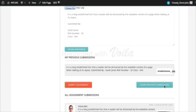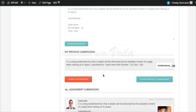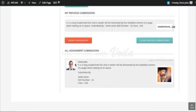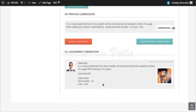To finally submit an assignment, the student can click on the Submit Assignments button. Apart from this, we have also created an All Assignment Submissions section. This section is only visible to the administrator and the instructor of the course. This section is particularly important if the assignment is not connected to any course.